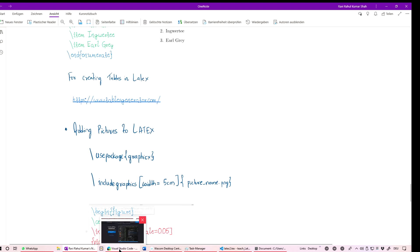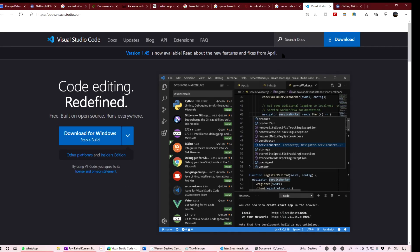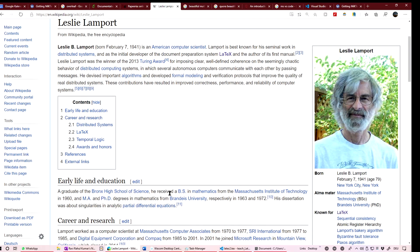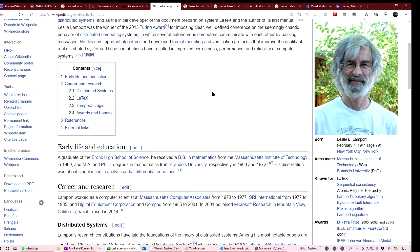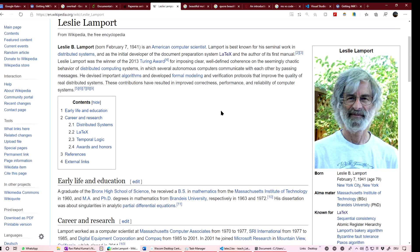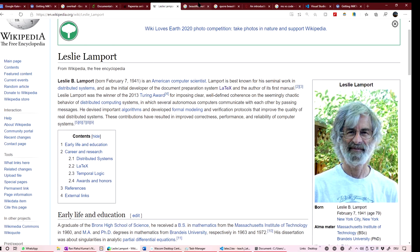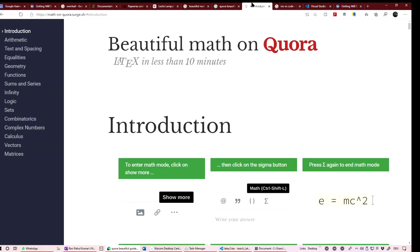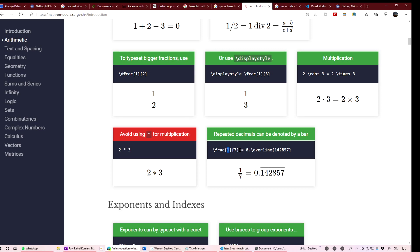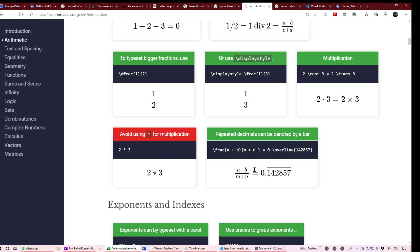Let me show you some websites where you can learn LaTeX more easily. We should thank Leslie Lamport, who created the LaTeX distribution. He studied mathematics at MIT and likely dealt with the difficulty of typesetting math, which motivated him to build this. There's a really nice website — Beautiful Math on Quora — where you can type a fraction like (a+b)/(m+n) and it converts to proper mathematical fonts in real time.